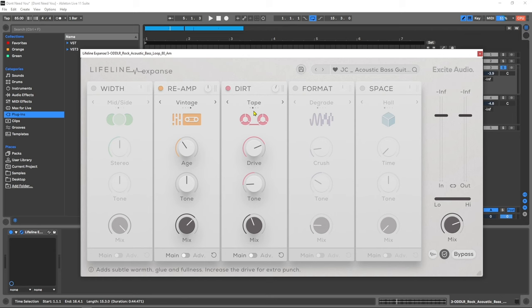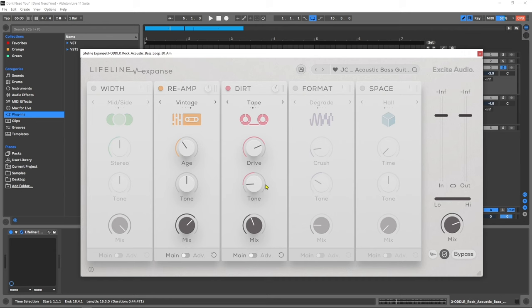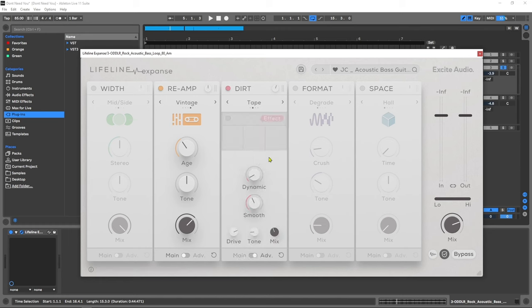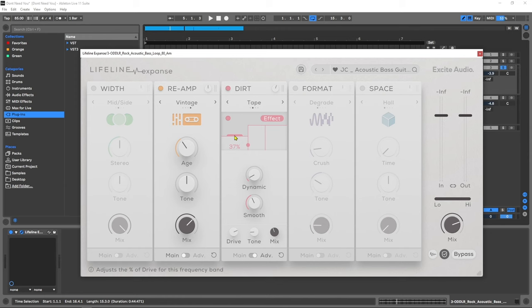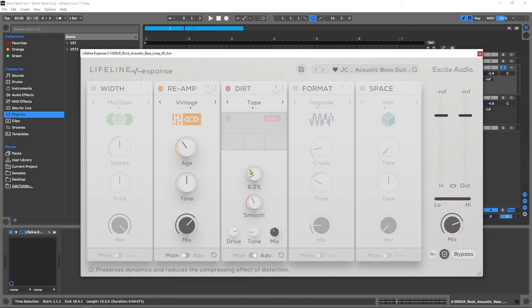I absolutely love the dirt module inside Lifeline Expanse. So good to add character to my bass lines. I also really like that I have quick access to that tone control. For something like a bass I'm going to want some mellower darker tones on it, and then for something like a vocal I'm going to want to go towards the brighter side. Let's jump into the advanced panel. As usual we've got the effect multi-band section where we can adjust the amount and frequency positions as well as gain control. And then we have dynamics and smoothing options.